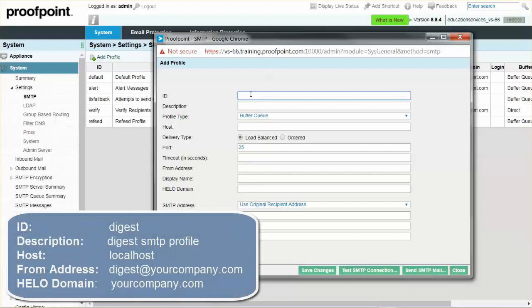For ID, input the term Digest. For Description, input Digest SMTP Profile. For Host, input the term Local Host. For the From Address, type the specific address you would prefer.